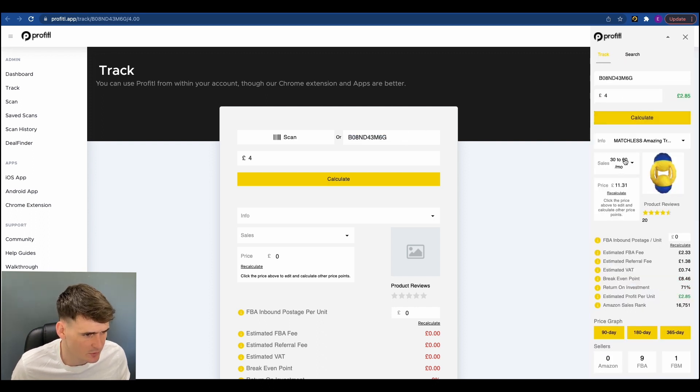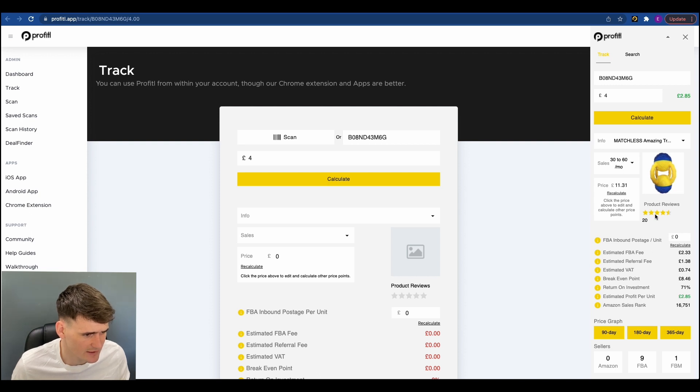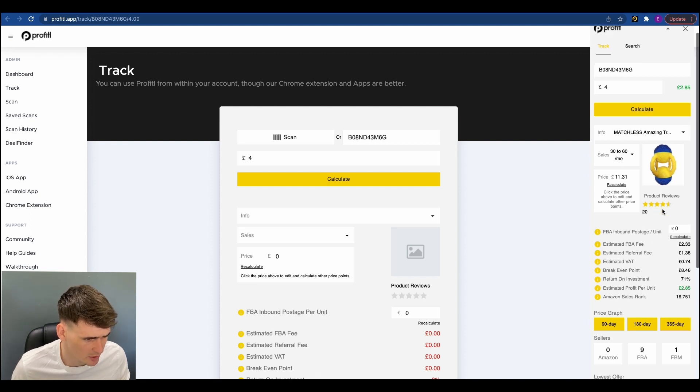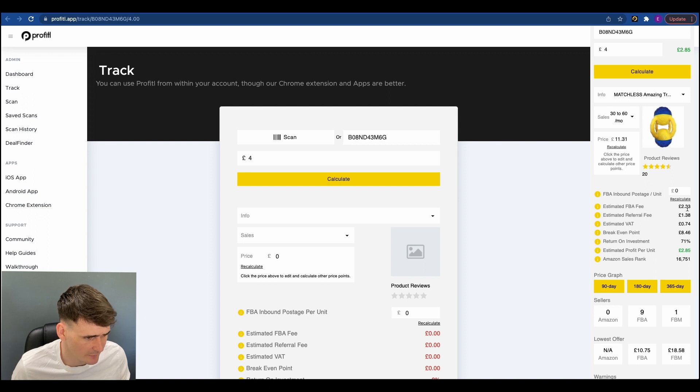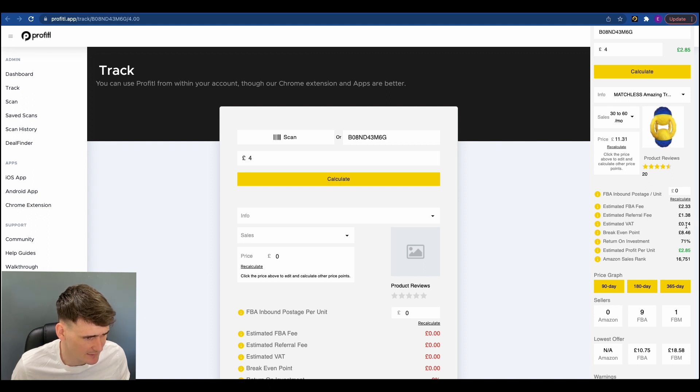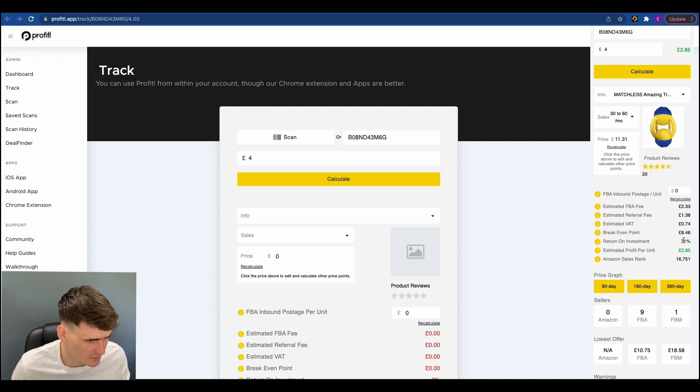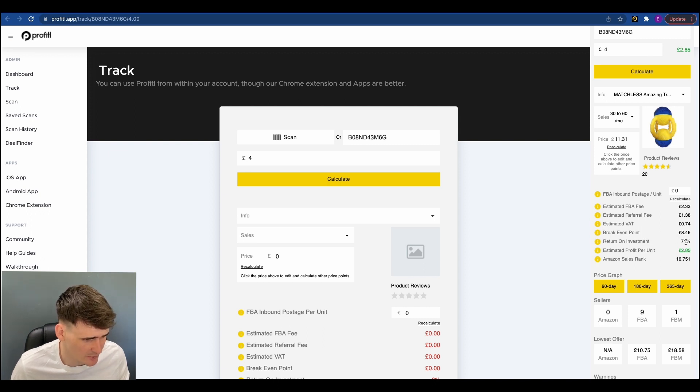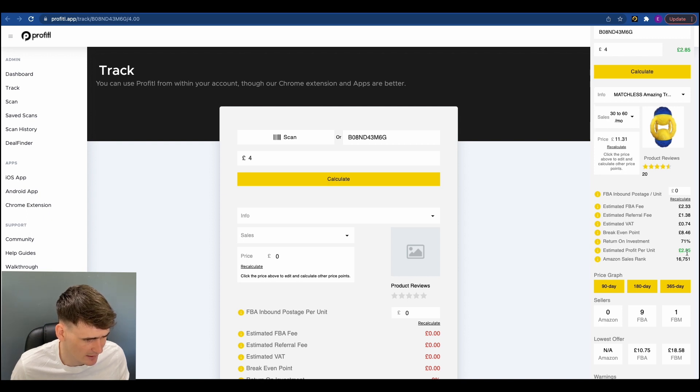So then we'll just click scan and we'll just use the Chrome extension again like so. Cool. So 30 to 60 sales a month, 20 reviews, so probably a newer product. FBA fee, £2.33. Referral fee, £1.38. VAT, 74p. Breakeven point, £8.46, which is good. And return on investment, 71%, which is really, really good. So that's really promising. Estimated profit per unit, £2.85.